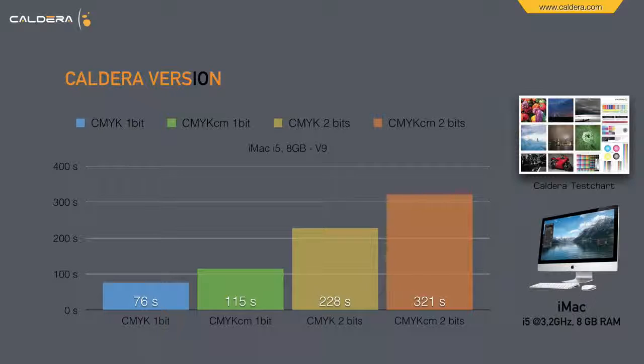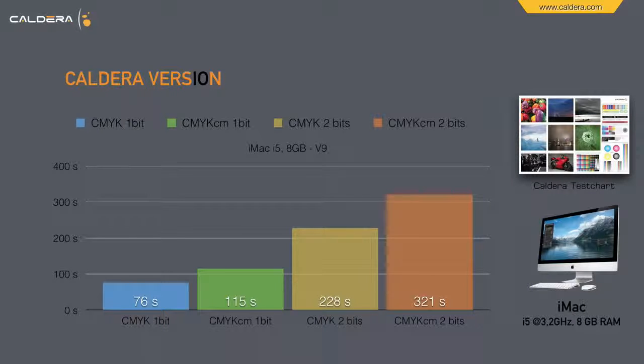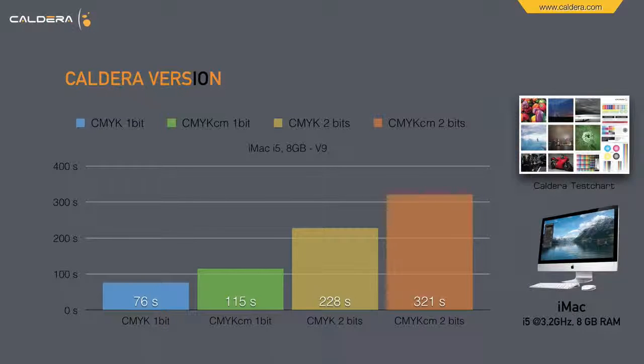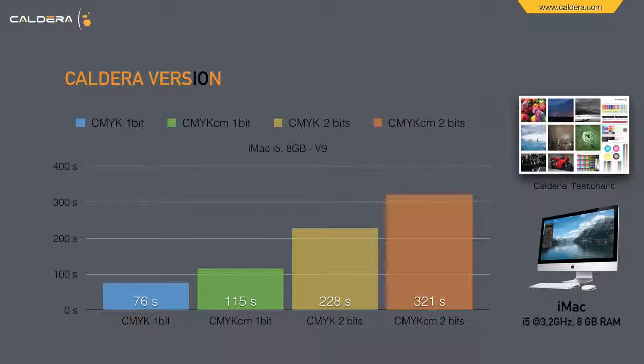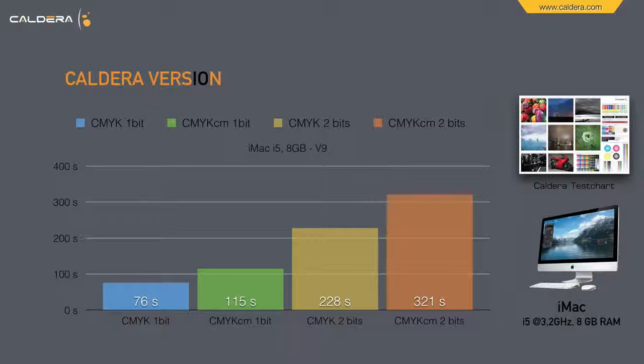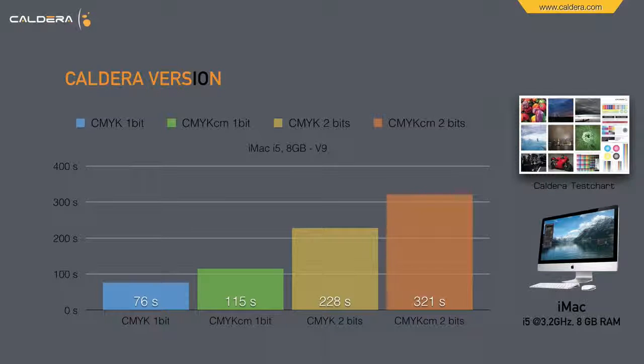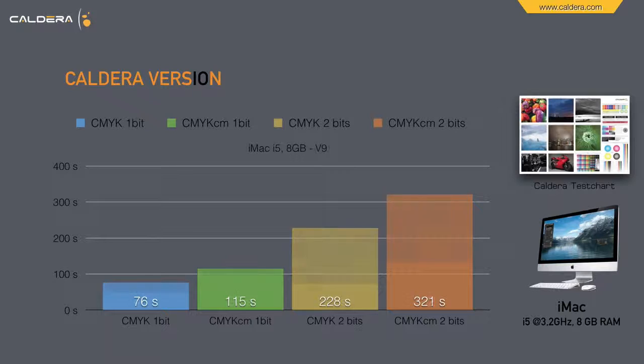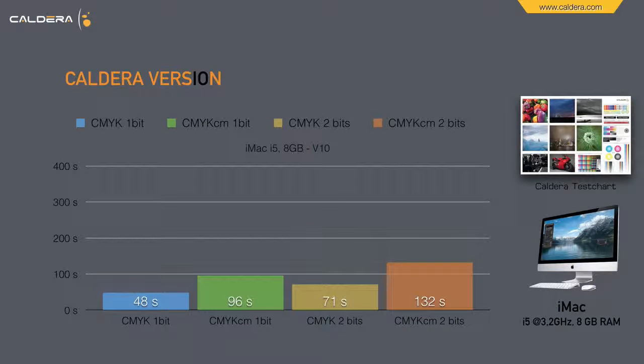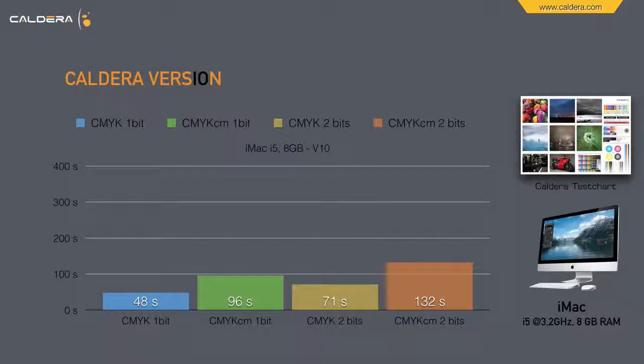First we see an iMac i5 3.2 GHz with 8 GB RAM. We ripped the Caldera test file in 4 and 6 colors CMYK in 1 and 2 bits. Here you see the achieved ripping times in version 9, and here the much quicker rip times in version 10.